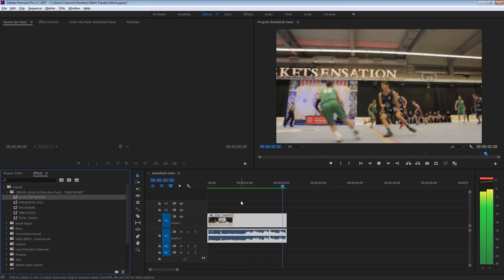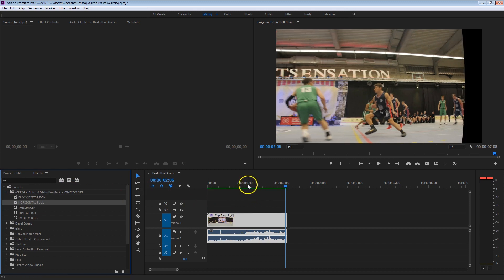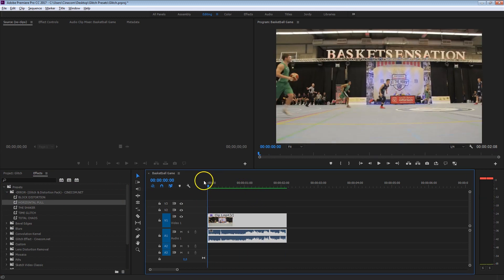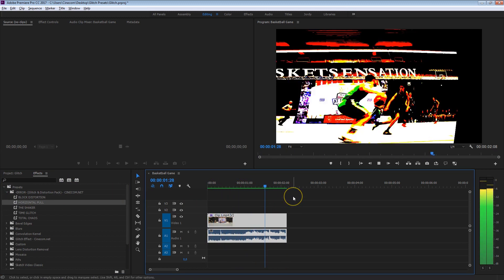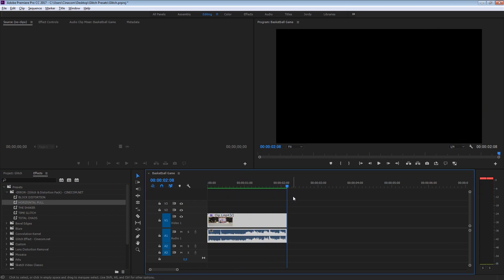Then the next one is a Horizontal Pull, which kind of looks like a TV distortion. Pretty awesome as well.